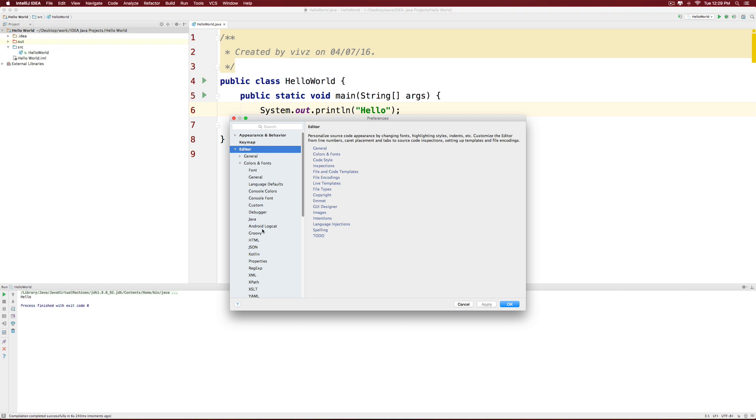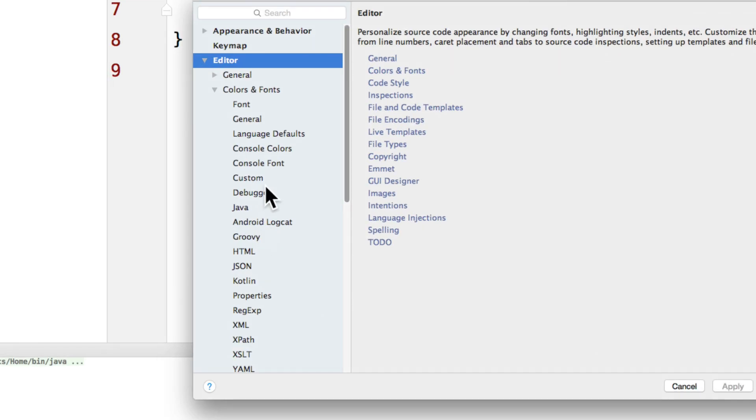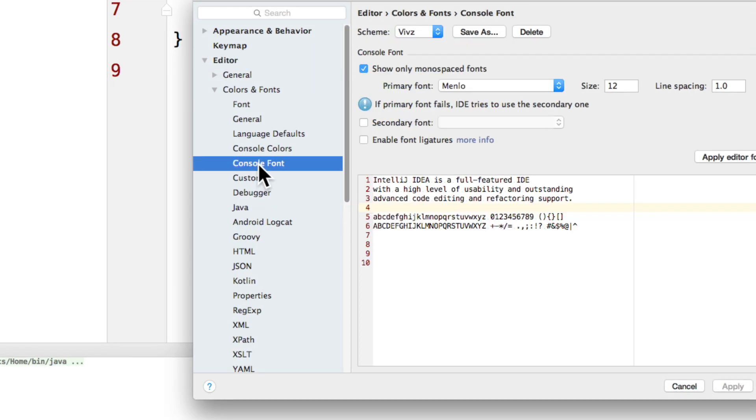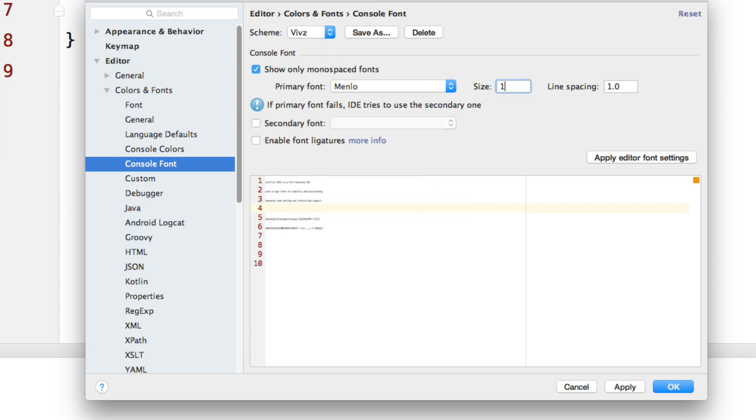And right under the editor section, under colors and fonts, there is a section here that is called console font. Select that. And notice that we have the scheme as we have selected at the top.